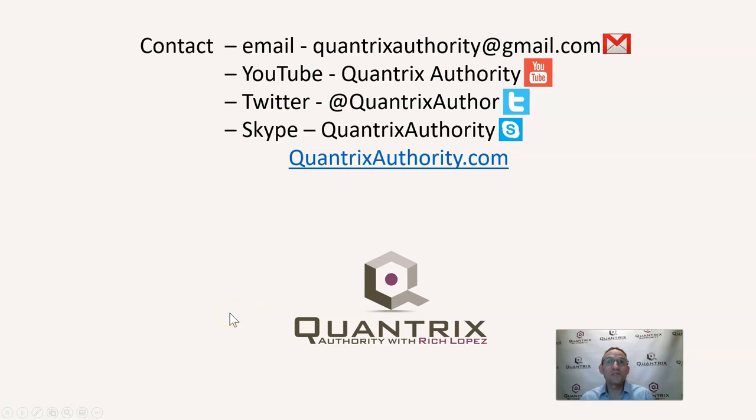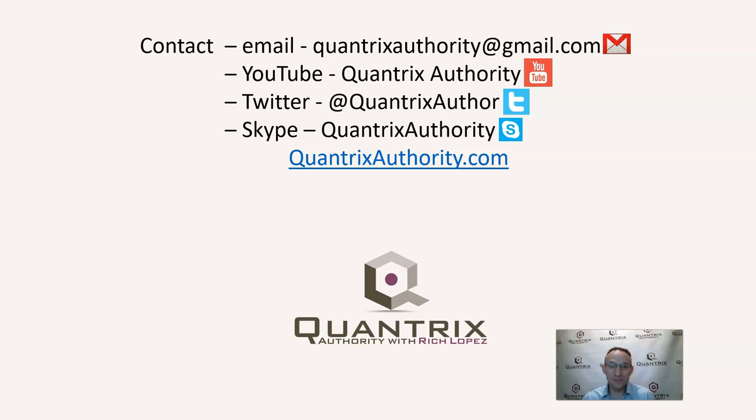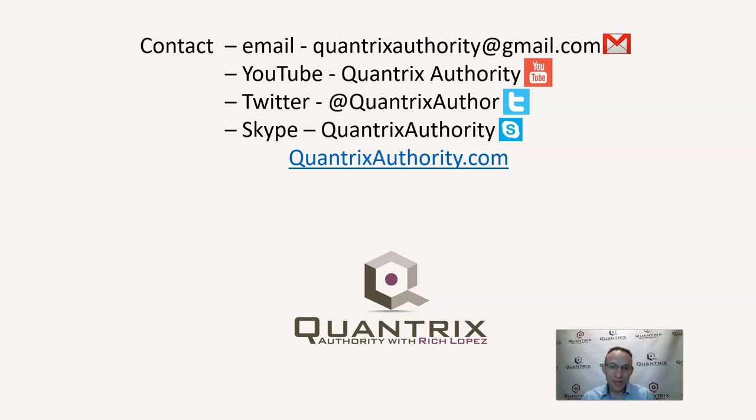And if you have any questions about Quantrix, I really do hope that you'll reach out to me at quantrixauthority at gmail.com and ask me those questions. Because it makes my day every day that you ask me those questions. I really do love Quantrix and I want to make you a Quantrix master. So I hope you'll join me again for another episode of Quantrix Authority with Rich Lopez.